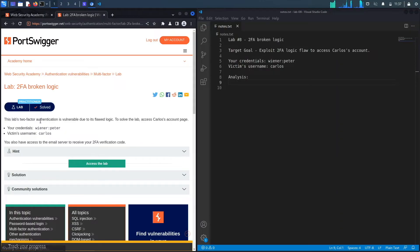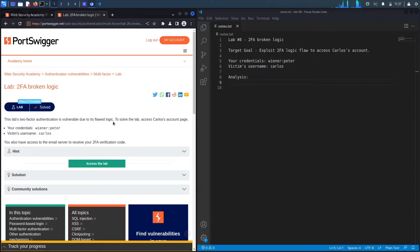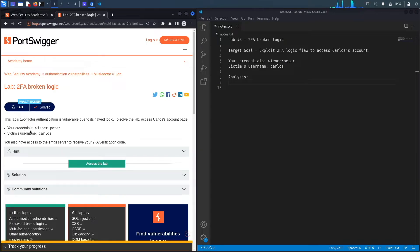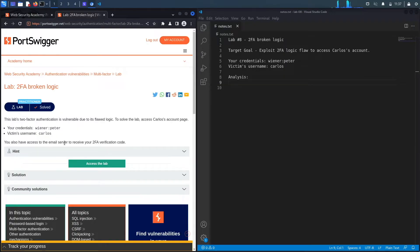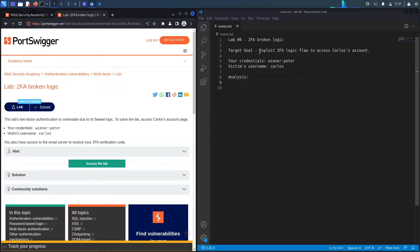This lab's two-factor authentication is vulnerable due to its flawed logic. To solve the lab, access Carlos' account page. We've got our credentials as a regular user, and then we've got the victim's username, which is Carlos.